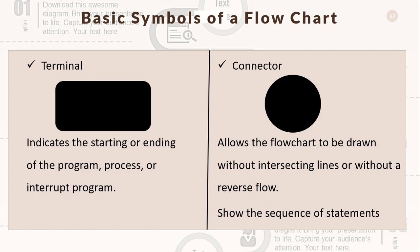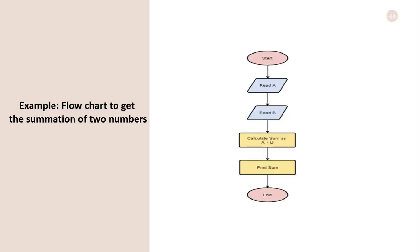For example, we will see this flowchart to get the summation of two numbers. The students will study this flowchart and how they created this flowchart to get the summation.